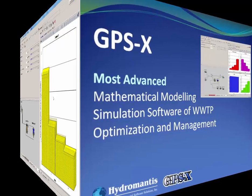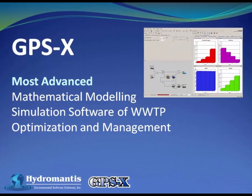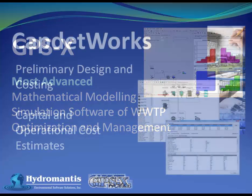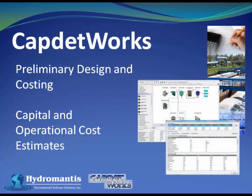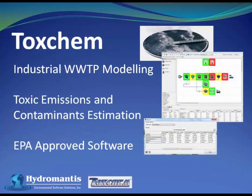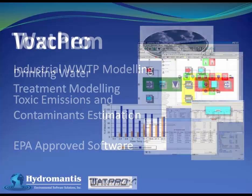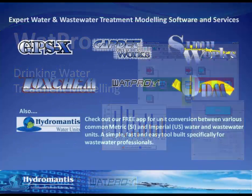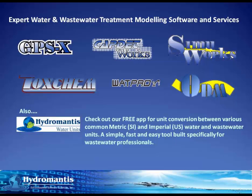And that's it. We have run a simulation with data entered manually into GPSX. Thank you for watching this video. If you are interested in information on our other software products such as CapDetWorks for Preliminary Design and Costing, Toxchem for Industrial Wastewater Treatment Modeling, or WatPro for Drinking Water Treatment Modeling, you can visit our website at www.hydromantis.com for further information.